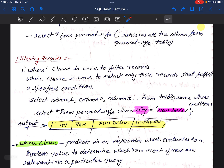Please keep noting the bullet points. If the speed is too fast, you can pause and make your notes so that revision becomes easy. Now, how do we filter records? We use the WHERE clause to filter. The WHERE clause is used to extract only those records that fulfill a specified condition.